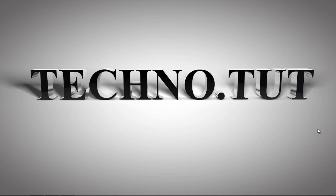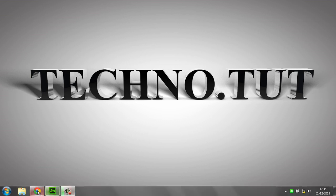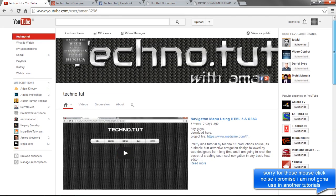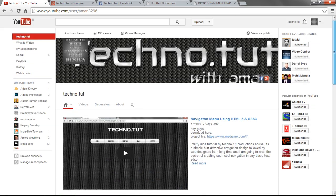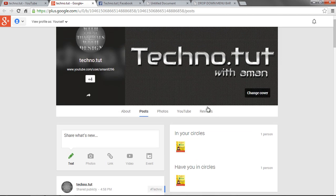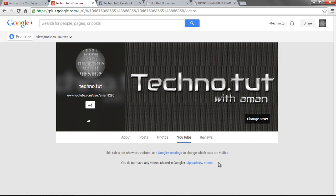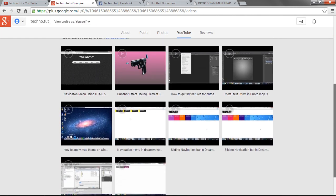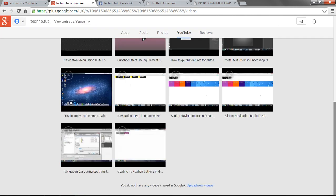Hey guys, welcome to this part of the tutorial, which is a pretty nice tutorial by Technical Production House. We are back here. We decided to become more socialized, so we just recently started some social things. You can check out our YouTube channel — we have become more active there, and also on Google Plus.